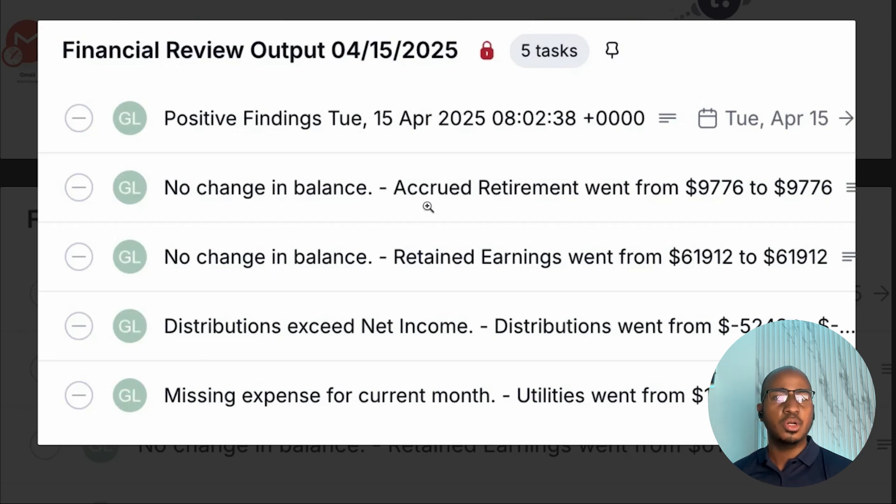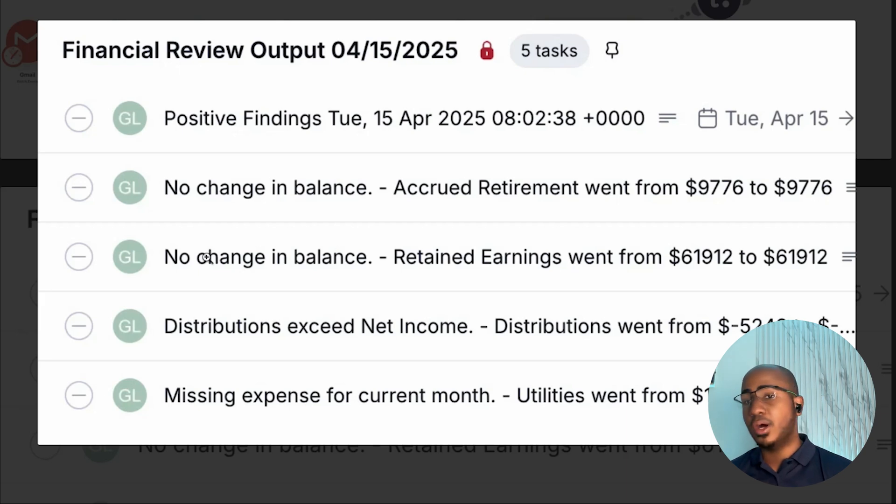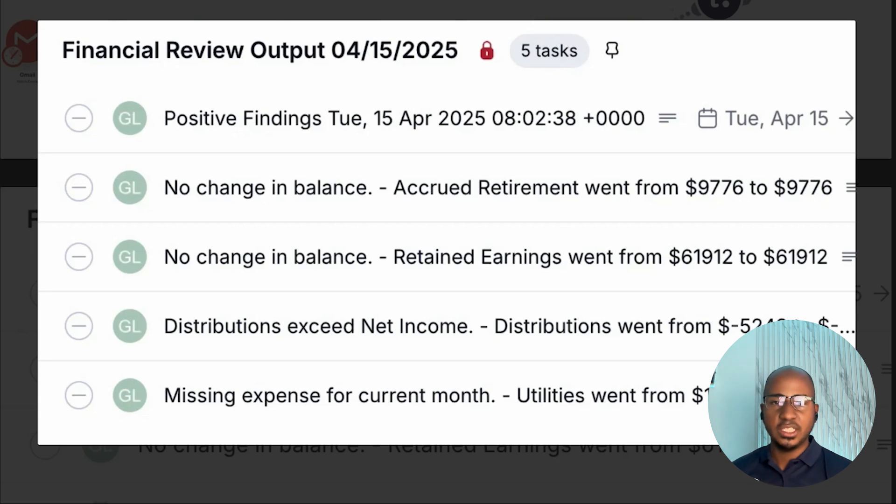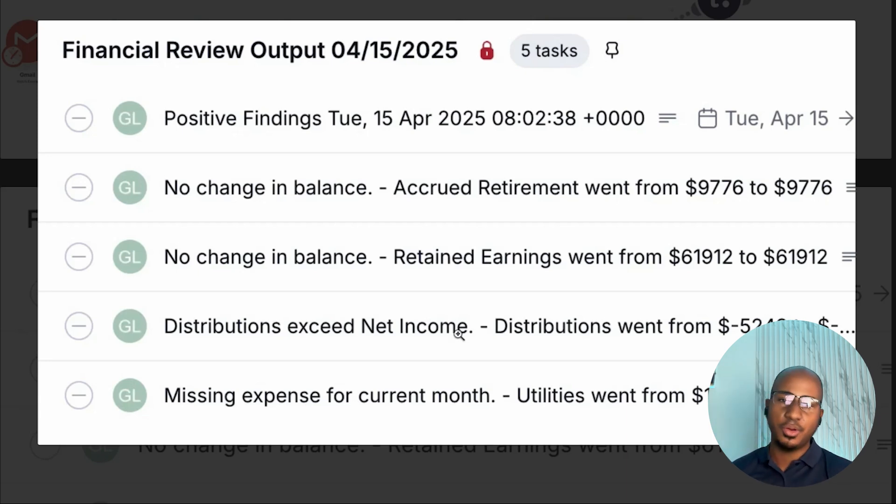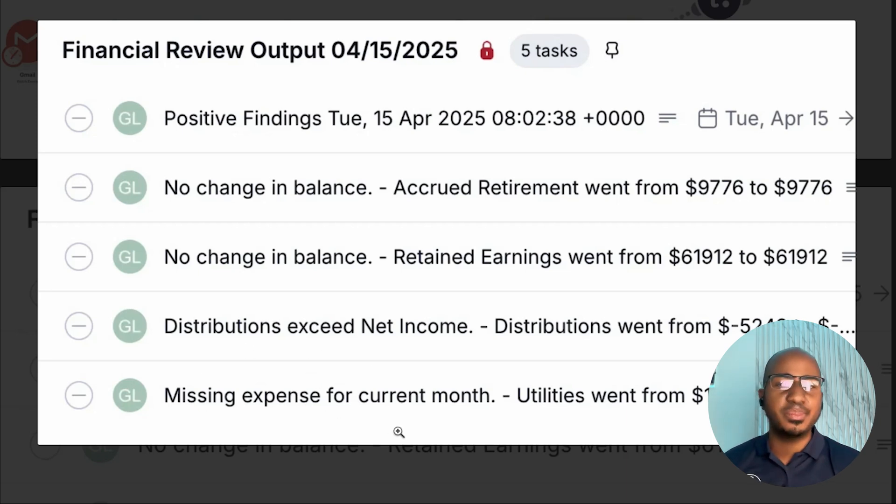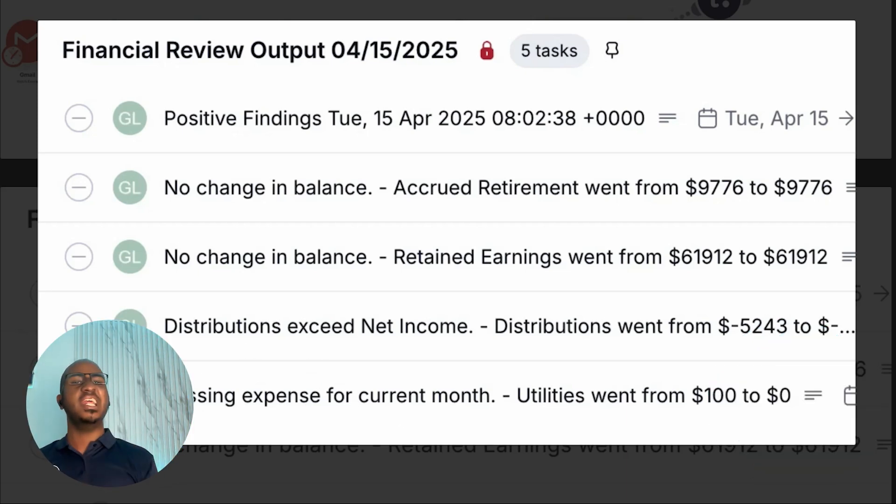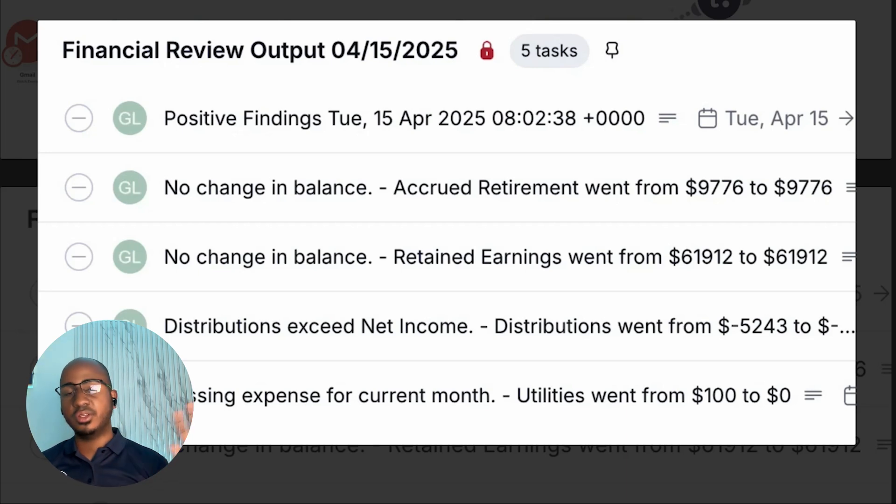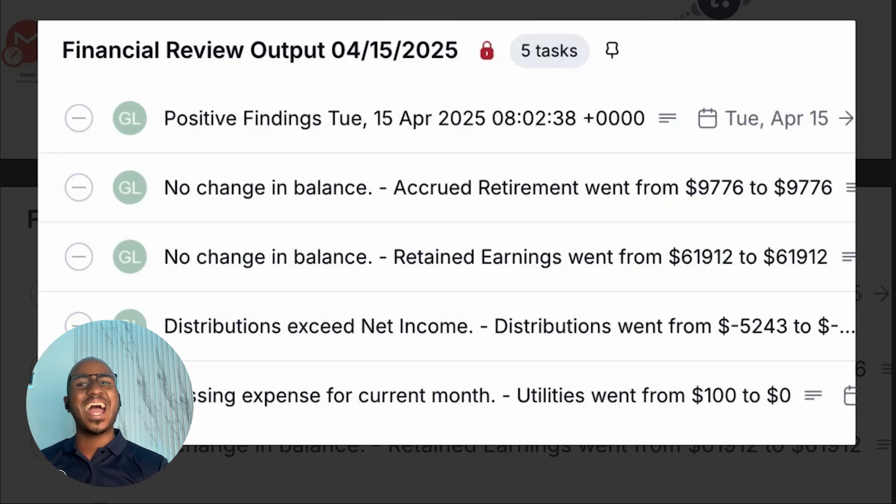Ultimately, the output is essentially a teamwork project with positive findings task list and negative findings. For example, accrued retirement, there was no change in that flag. Why is that? Retained earnings, there was no change in that. Why? Maybe that's supposed to change on a monthly basis. So if it didn't, we want to investigate. Also, distributions exceeded net income. That's weird. We want to investigate. And there was a missing expense that was there last month. It was $100 of utilities and it's not there at this point. Why? And that allow us to make sure that when we push this to the client and we share the financial statements, they are as accurate as possible.